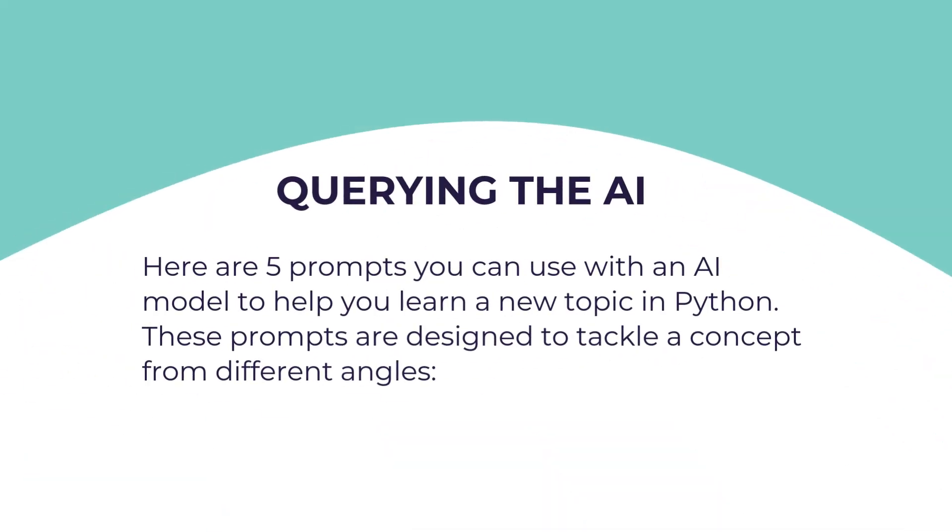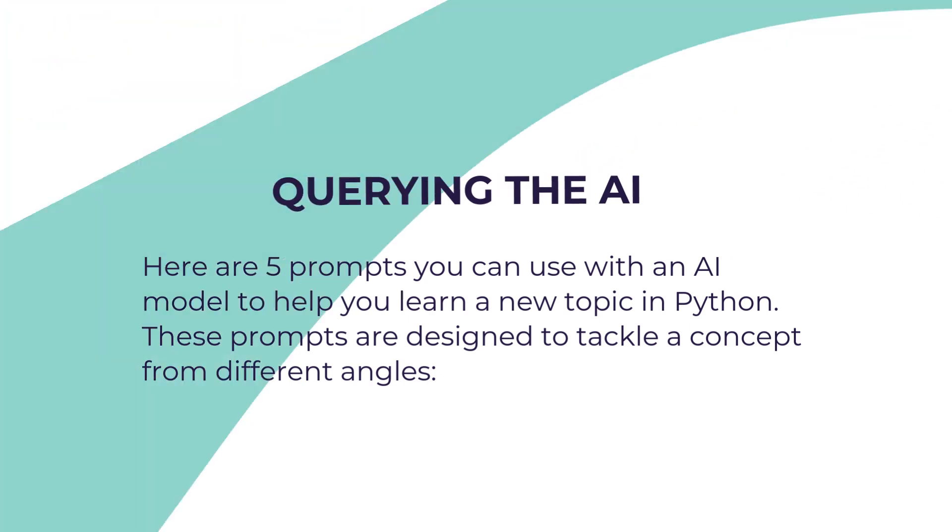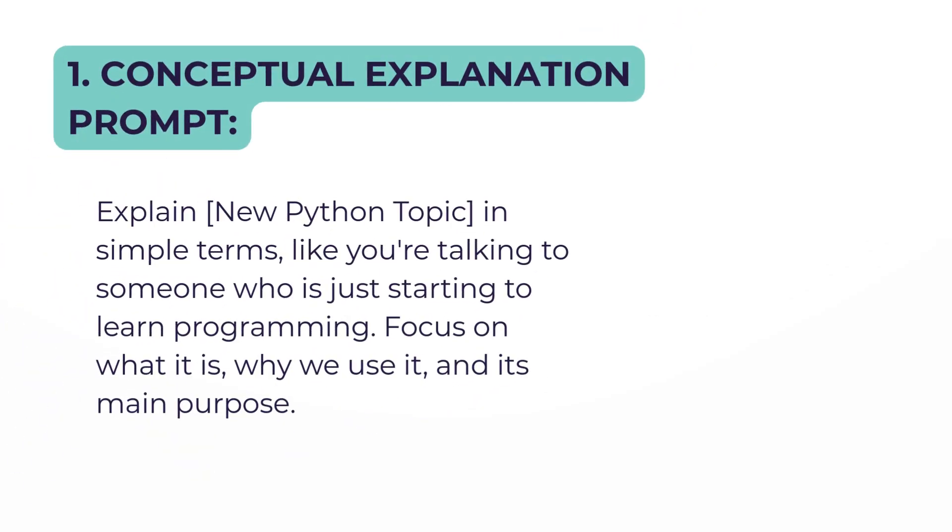The AI is going to be acting as your instructor. Here are five prompts you can use with an AI model to help you learn a new topic in Python. These prompts are designed to tackle a concept from different angles, and we'll be using all the items listed in my course outline. The first prompt: Conceptual Explanation.